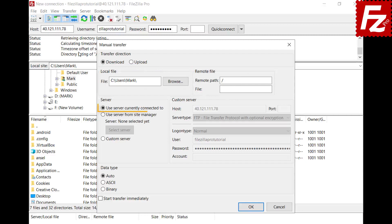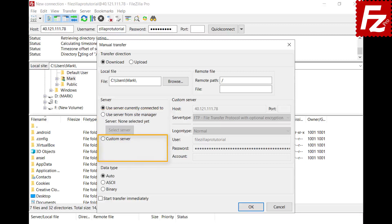Choose to transfer with the currently connected server, or choose an existing configured server, or configure a new connection for this transfer only. Choose the data type for the transfer. You can add the transfer to the queue or start it immediately.